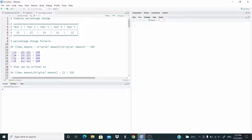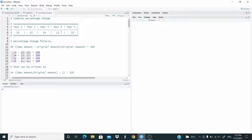Hello everyone! In this video we write a function to compute the percentage change. So let's say that we observe these values for these years and we want to compute the percentage change across the years.